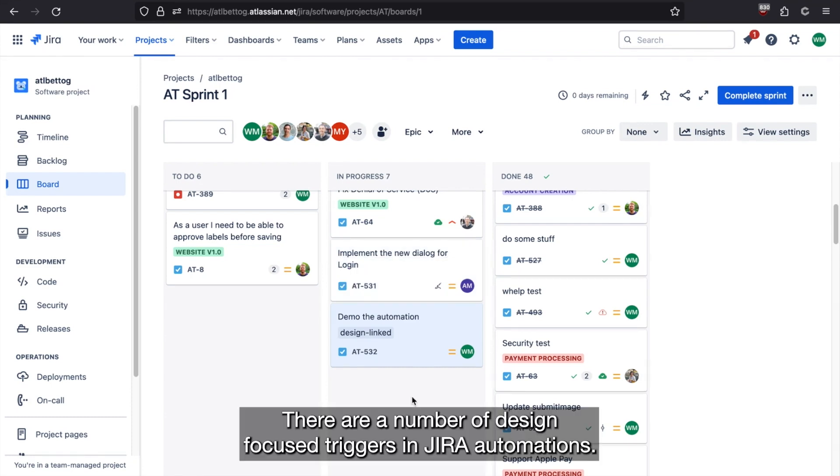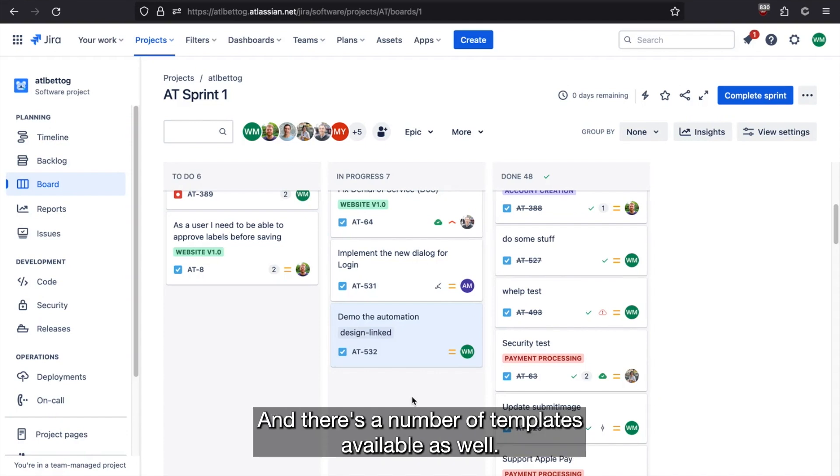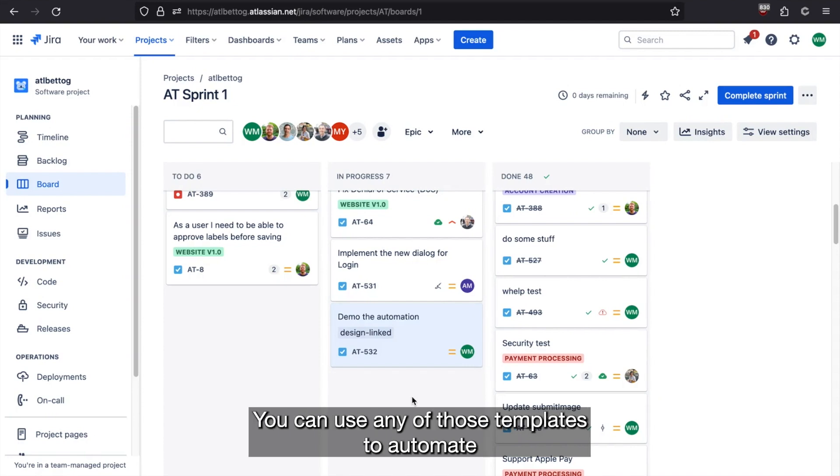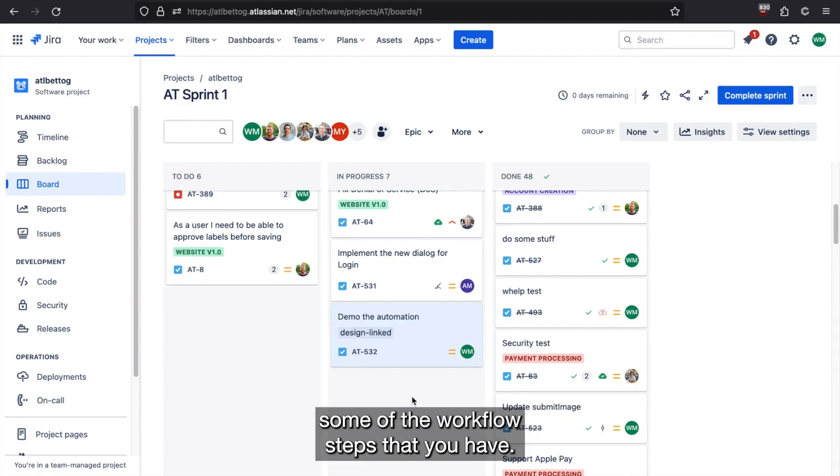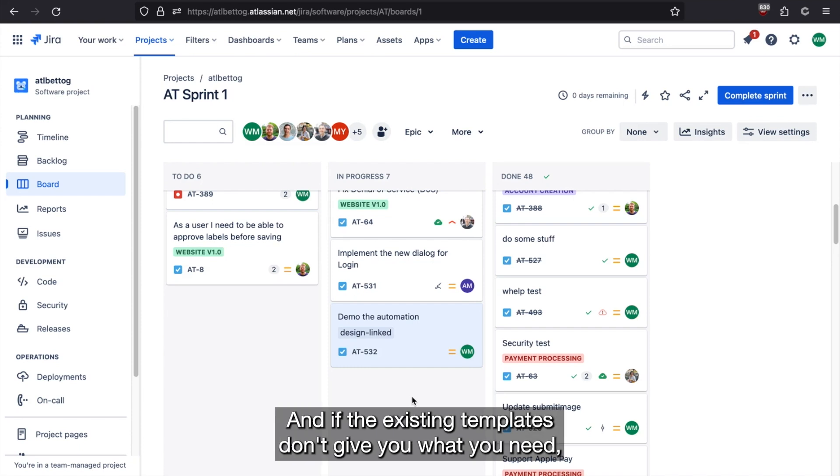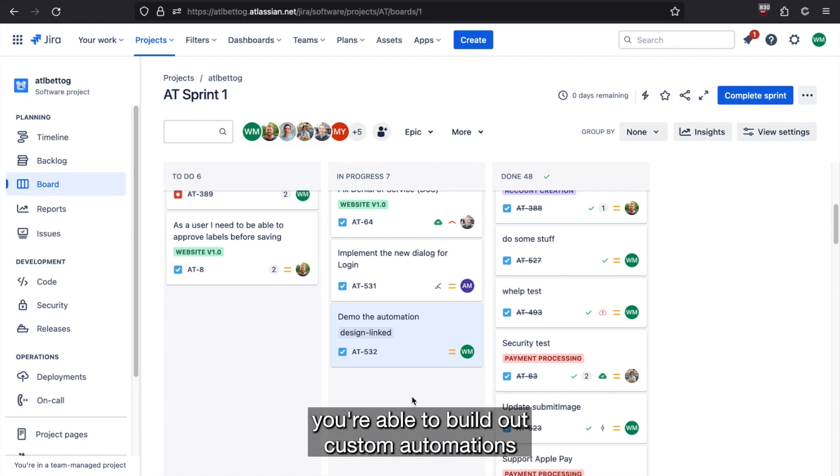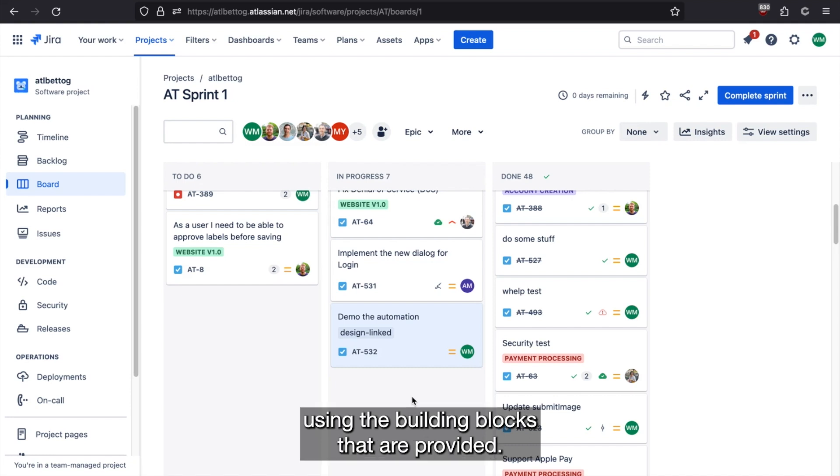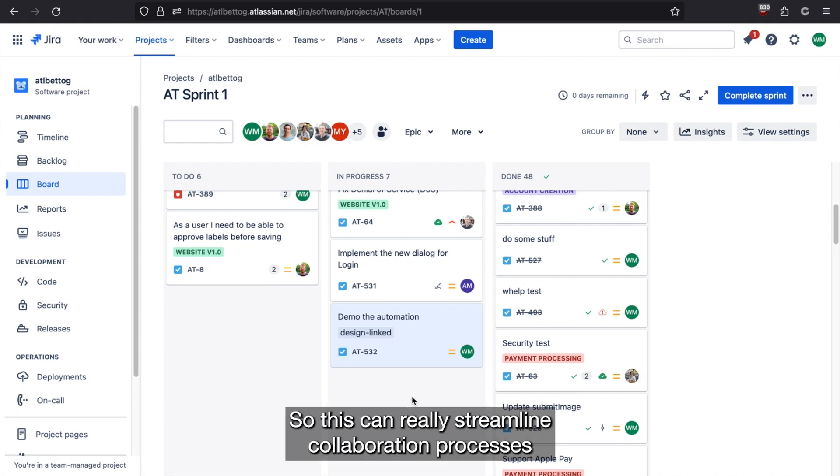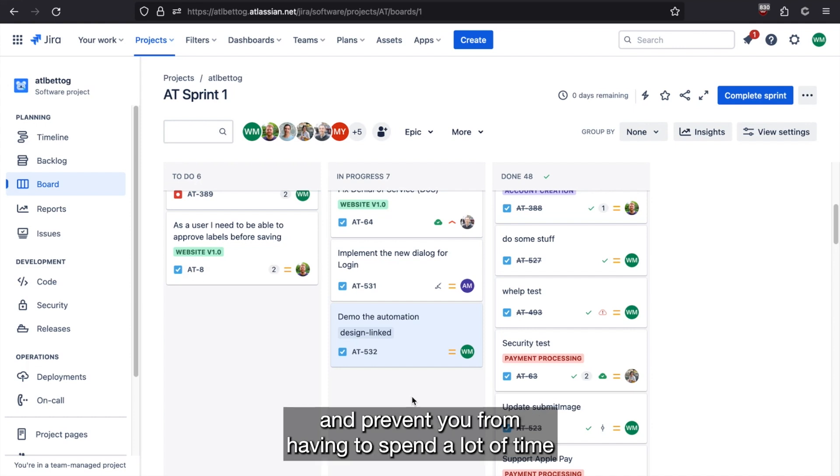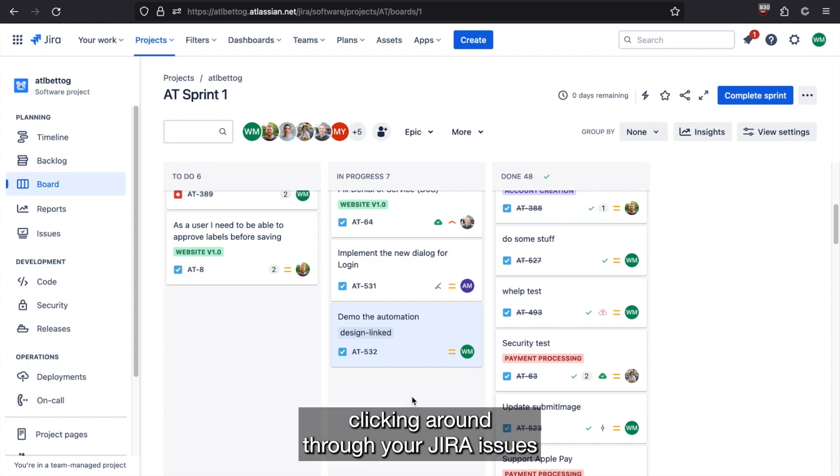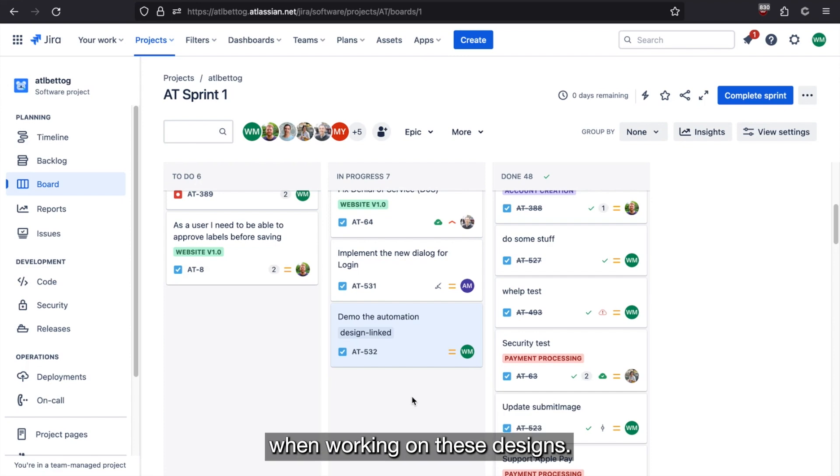There are a number of design focused triggers in Jira automations, and there's a number of templates available as well. You can use any of those templates to automate some of the workflow steps that you have. And if the existing templates don't give you what you need, you're able to build out custom automations using the building blocks that are provided. So this can really streamline collaboration processes and prevent you from having to spend a lot of time clicking around through your Jira issues when working on these designs.